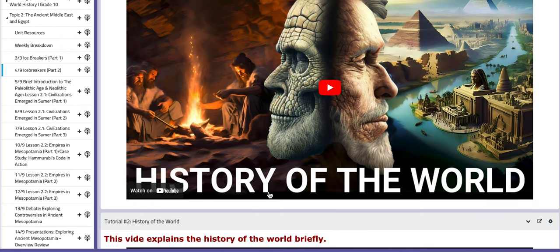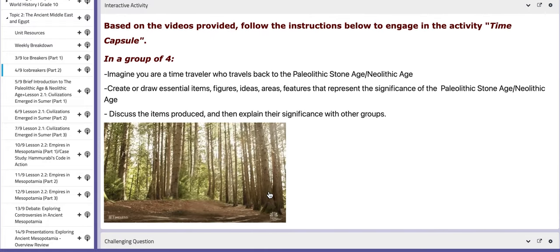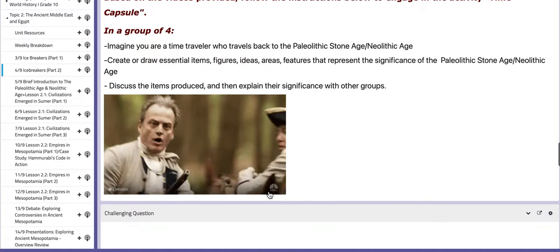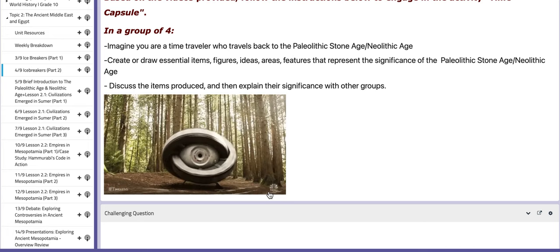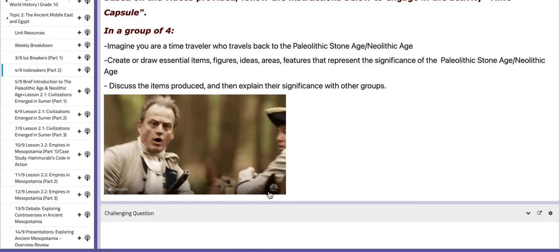We're going to have an activity aside from the tutorials that you are going to watch. Based on the videos provided, you need to imagine that you are a time traveler who travels back to the Paleolithic Stone Age and the Neolithic Age. You need to create or draw essential items, figures, ideas, areas, and features that represent the significance of both ages. Then you will discuss the items produced and explain their significance with other groups.